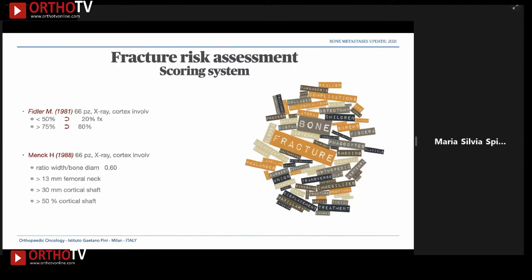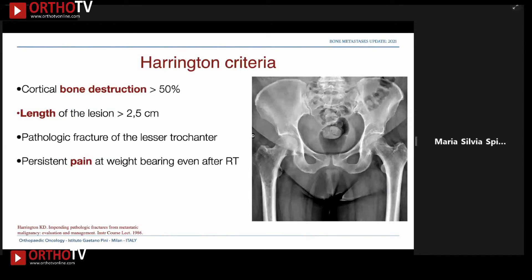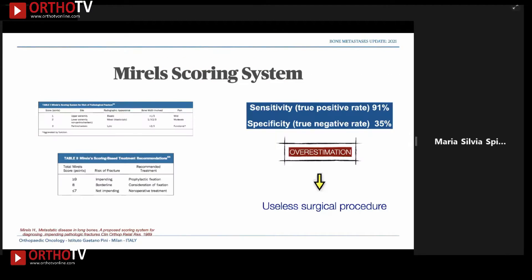That is why, since the 1980s, several scoring systems have been developed to assess fracture risk. One of the most famous is the Errington criteria, in which bone destruction, length of the lesion, and clinical factors such as pain are combined. It is difficult to apply to lesions with a permeative pattern because the borders of the lesion are not clearly visible.